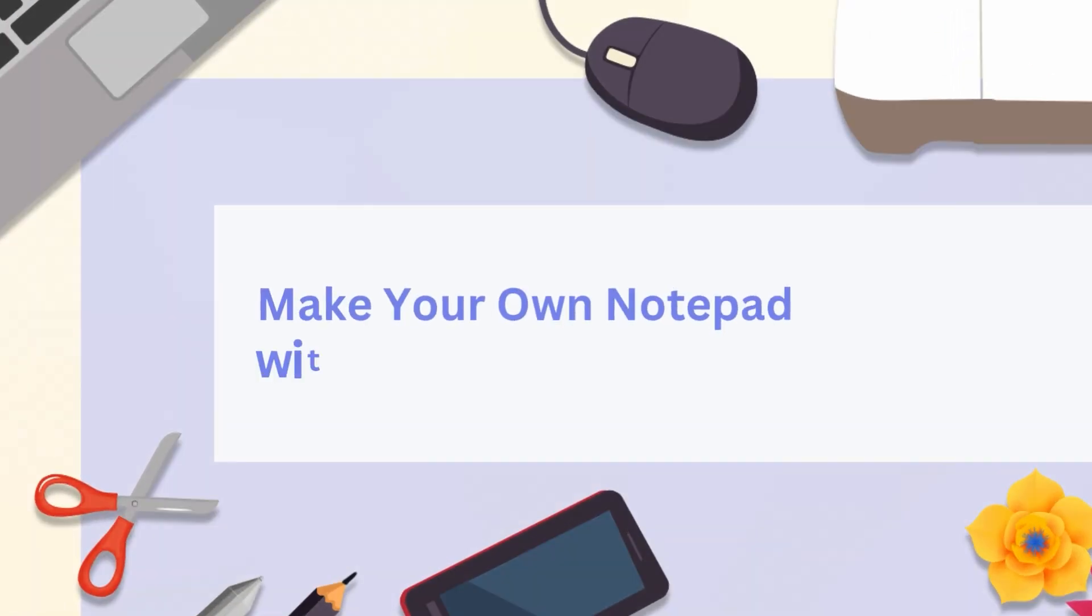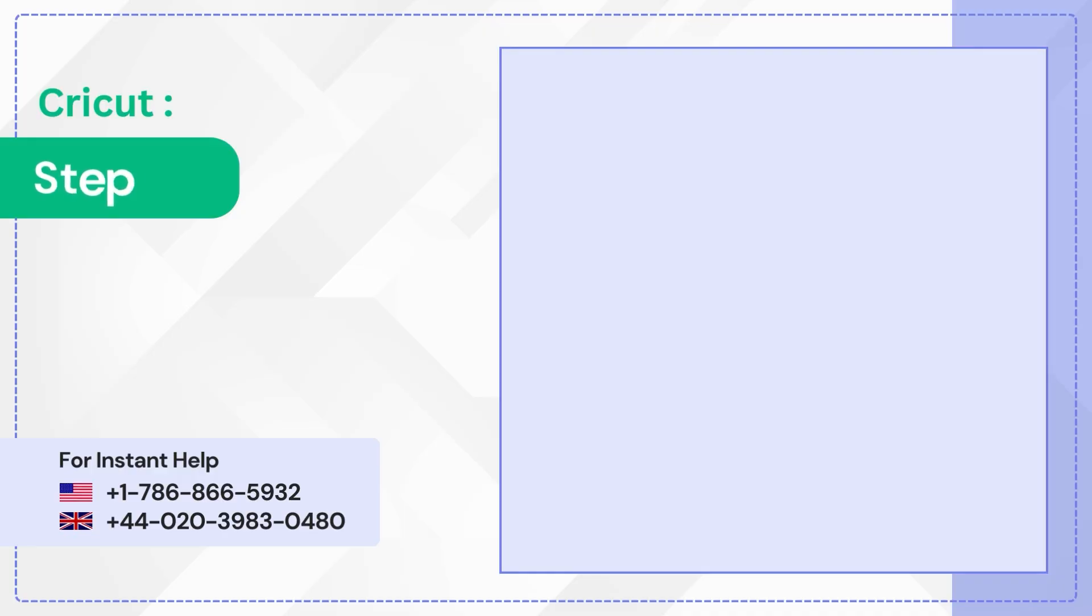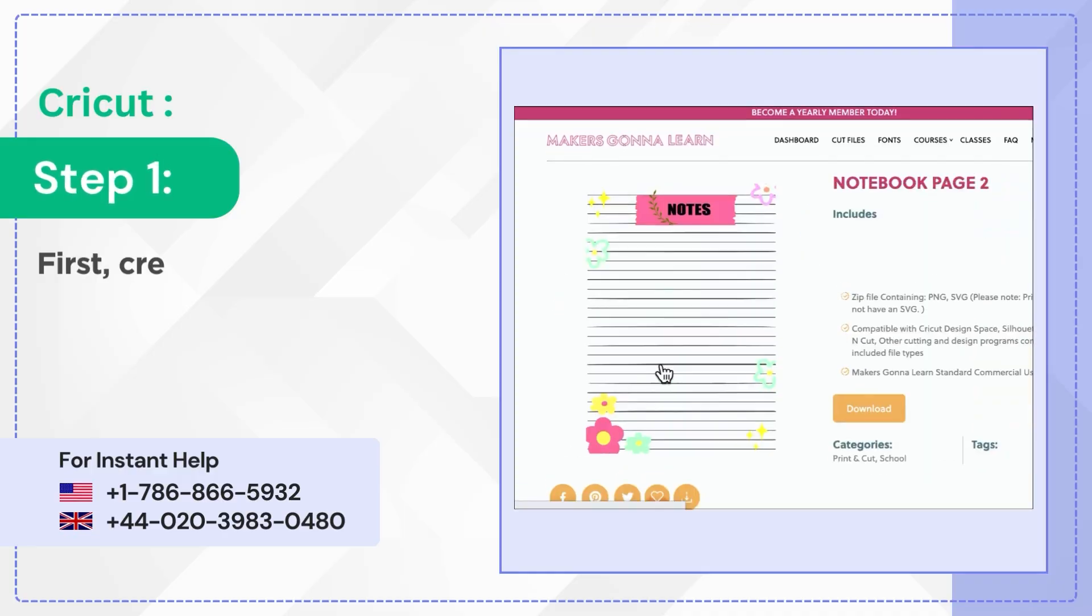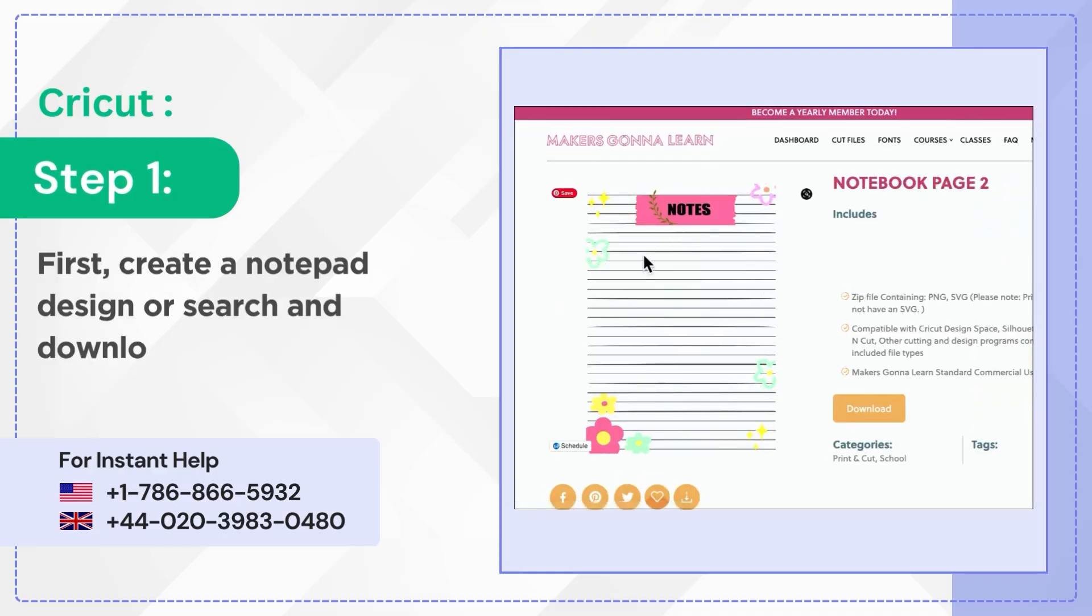Make your own notepad with Cricut. Step 1: First, create a notepad design or search and download one to use from the internet.